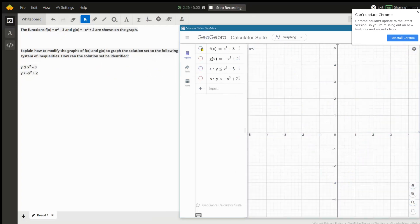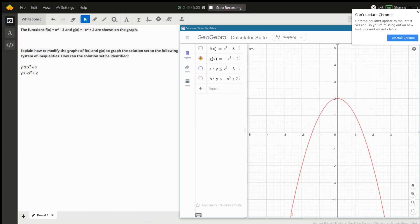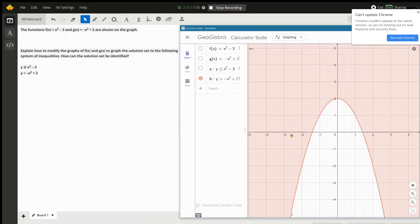Now let's think about the second inequality: y is greater than negative x squared plus 2. That means y is greater than g of x. The points where y is greater than the value negative x squared plus 2 are the points that lie above this curve. Notice that here it's not greater than or equal to — it's strictly greater than — so the solution to the second inequality does not include points that are actually on the curve.